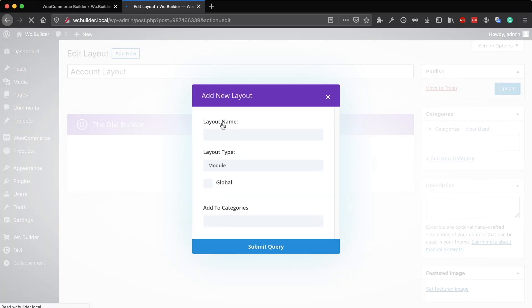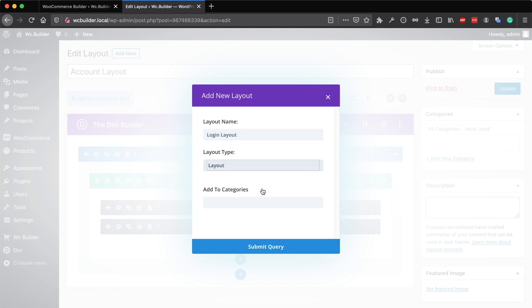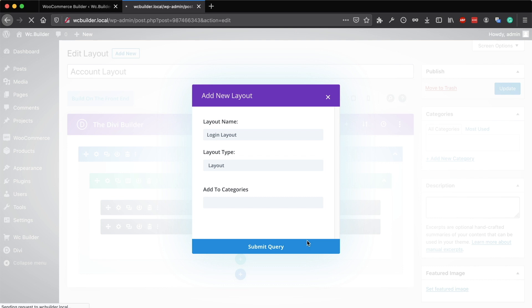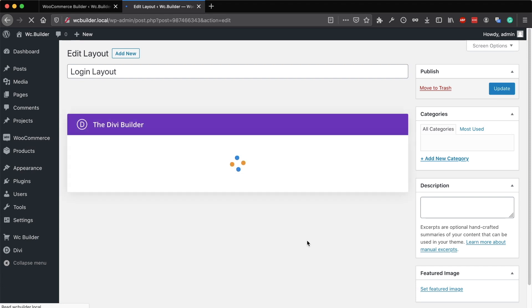Click on add new. Call this one login layout if you want. Select layout and submit. You will need to add two modules again - the WooNotices module and the login and register module that you will see in a few seconds.